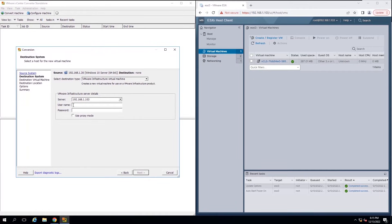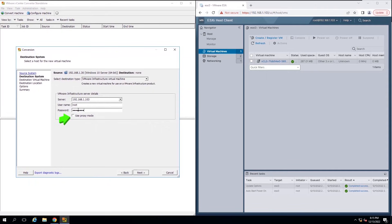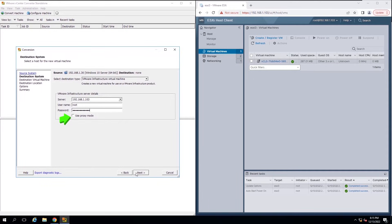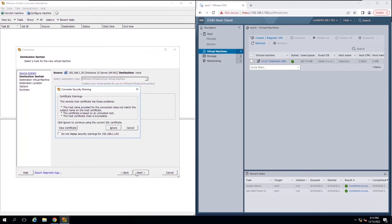If you like, you can select the Use Proxy Mode checkbox. If the Proxy Mode feature is off, the data traffic passes from the source machine directly to the destination server. If the Proxy Mode feature is on, the data traffic passes from the source machine through the Converter Standalone server to the destination server.